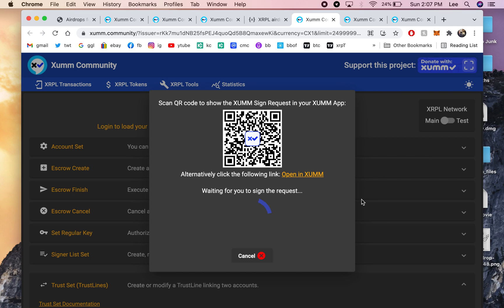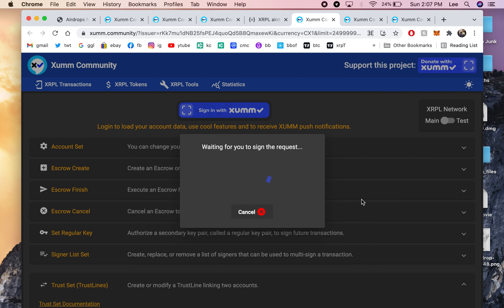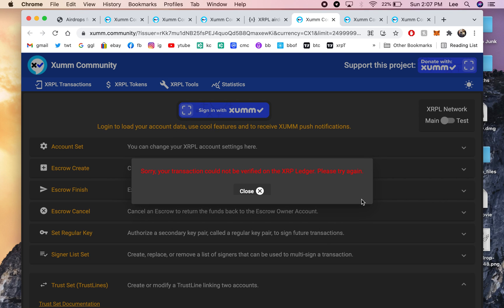So, I'll scan the QR code. And because I already have this trust line, I'm not going to accept it. But then you just say Accept, and Confirm, and that's it.